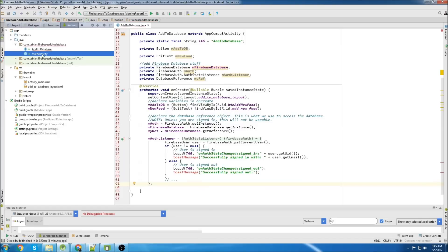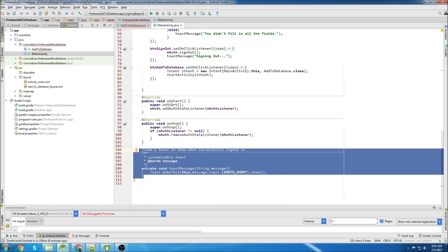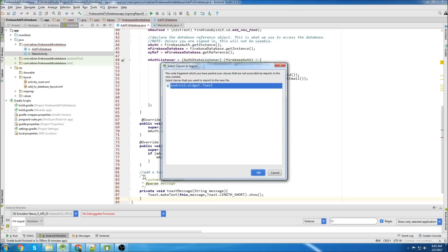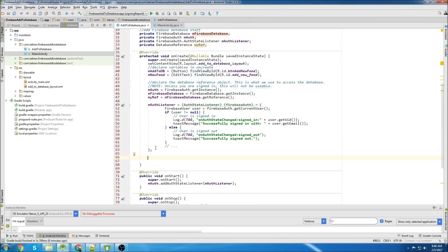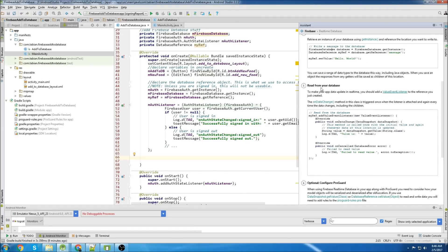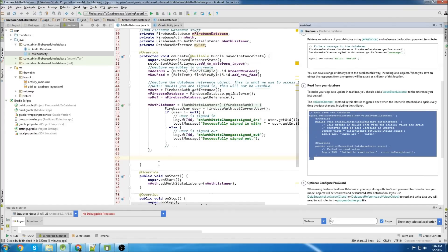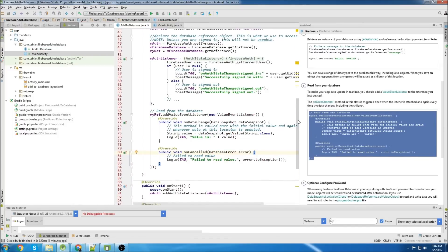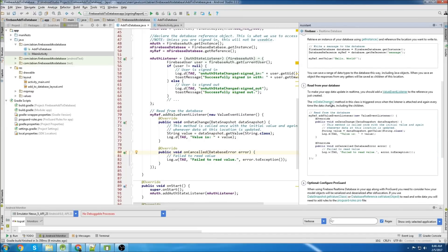I'll also grab that toast method from MainActivity, and I'm going to need the onStart and onStop too, so we'll grab all that. Now we're going to go below the authentication listener and add an onValueEventListener to our reference. If you want to read from the database, you need to add this addValueEventListener. We can just copy this from the Firebase assistant and paste it down here. Firebase is super easy to use - this assistant tool is really awesome, you literally just follow it and you can pretty much build anything Firebase offers.